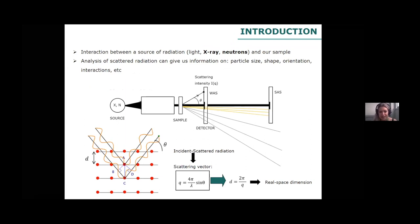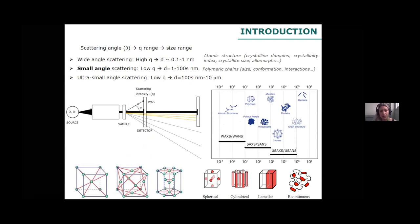Here you can see a very basic scheme of what scattering techniques are. As you may have heard over these past days, the scattering angle is related to the scattering vector, which we typically use in scattering experiments. At the same time, this parameter is related to real-space dimensions. Depending on the type of structure or size range we want to study, we can find different scattering techniques. If we have our detector positioned closer to the sample, we will be able to register higher angles — that means we are working with wide-angle scattering techniques.